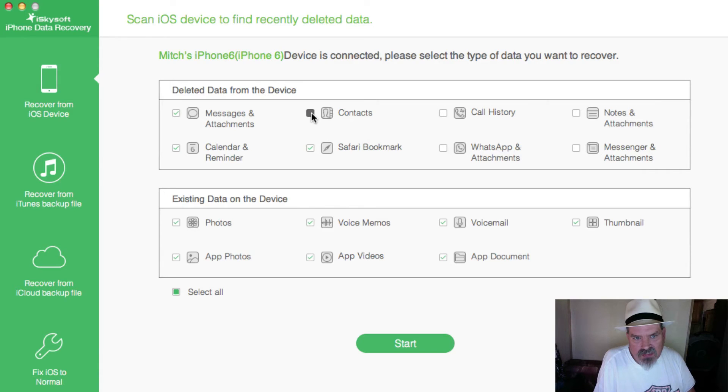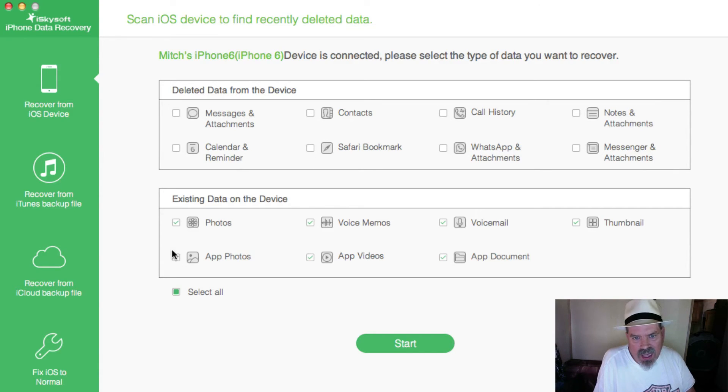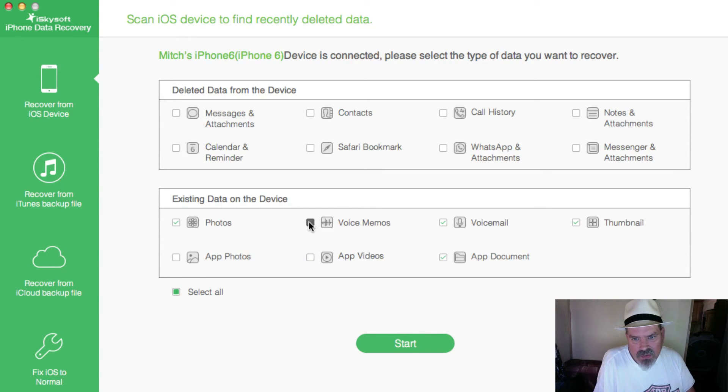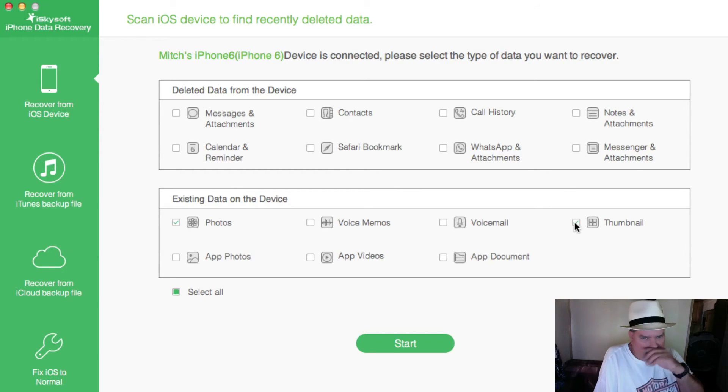I'm simply just looking for photos right now. Just so it goes a little bit faster, we're not even going to leave videos or anything like that. No thumbnails. Let's go ahead and hit start.